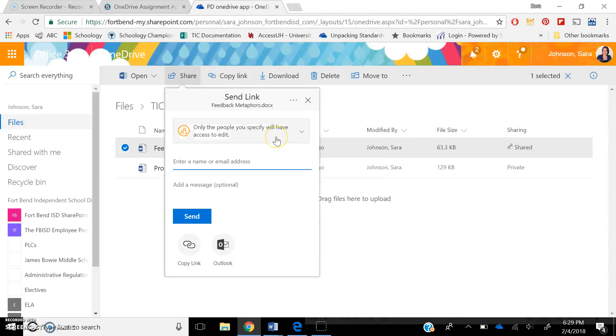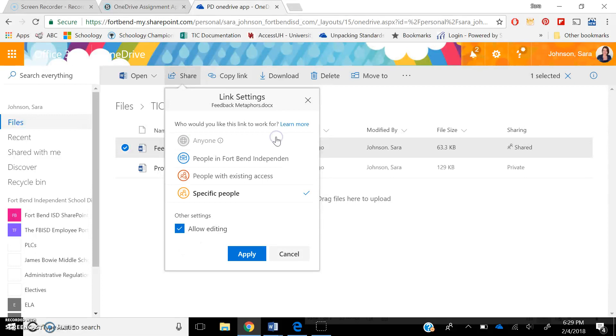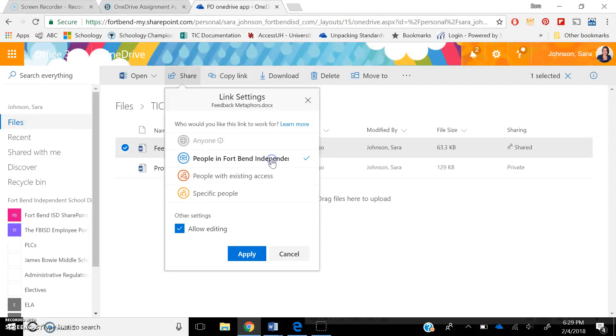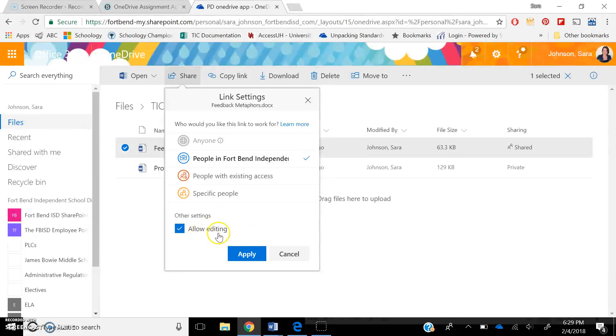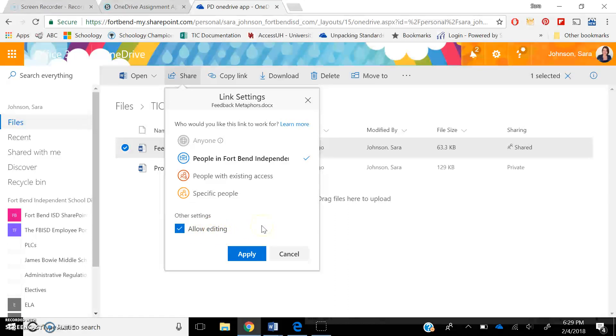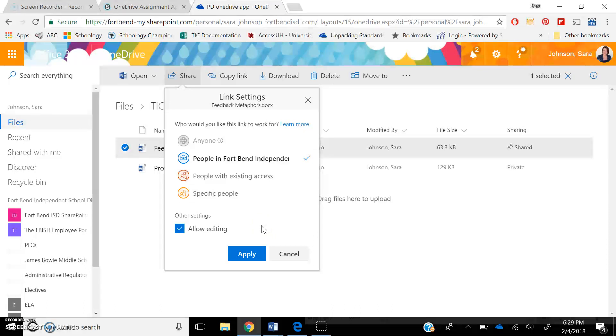And I'm going to change this where instead of it says only pick people I specify, I don't want to have to put in all my students' names. I'm going to go ahead and just click my people in Fort Bend Independent School District because that's my district. You don't need to worry about the allow editing being off because students are not actually going to get to your copy. The app is going to make a copy for them.